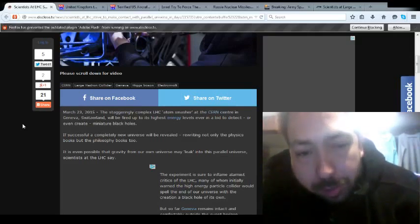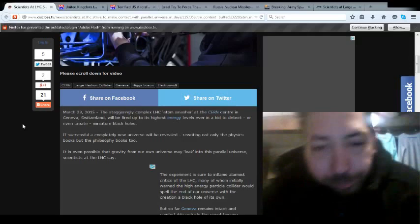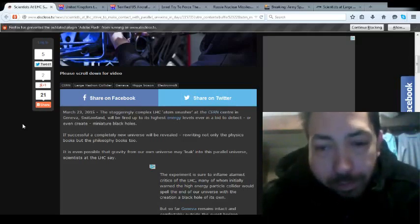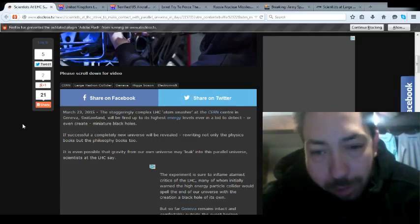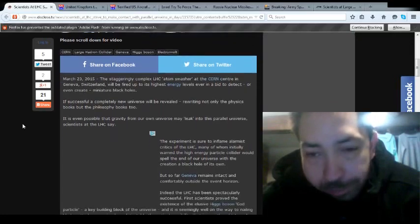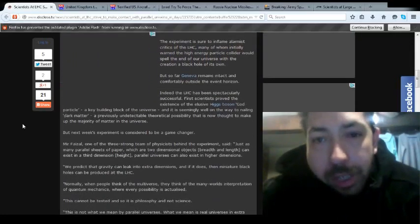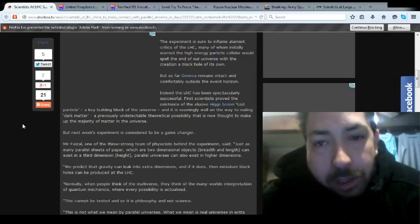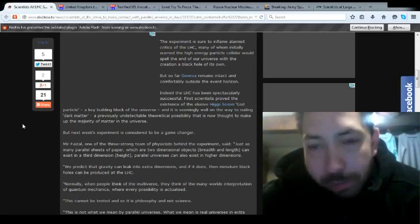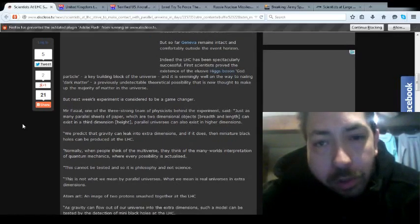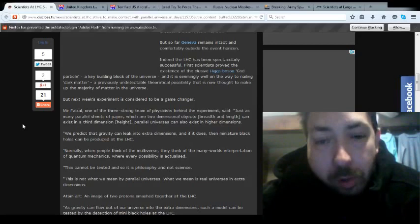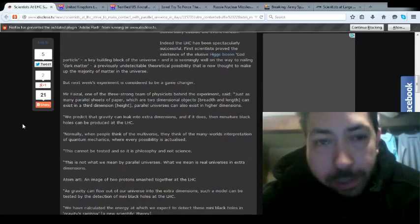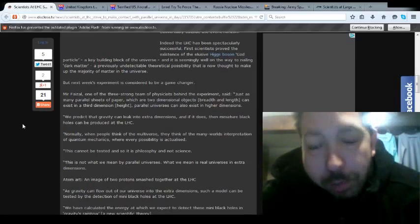It's even possible that gravity from our own universe may leak into the parallel universe, scientists say. The experiments are sure to inflame alarmists, critics, and everyone of the LHC. Many of whom initially warned the High Energy Particle Collider would spell the end of the universe with the creation of a black hole of its own. But so far, Geneva remains intact and comfortably outside the event horizon, even though last time they did this, folks, they saw giants and shit, but evidently none were photographed.